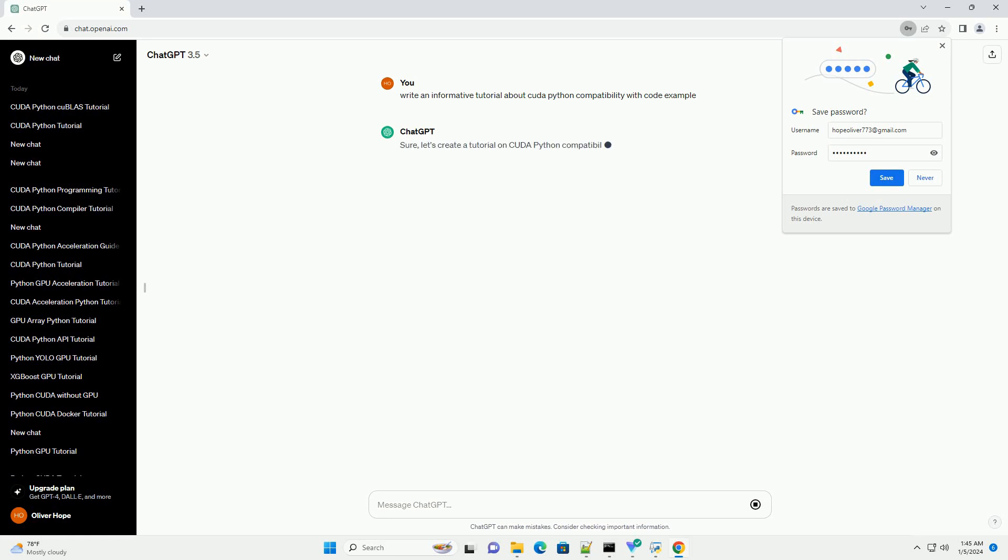Sure, let's create a tutorial on CUDA Python compatibility using the numba library.